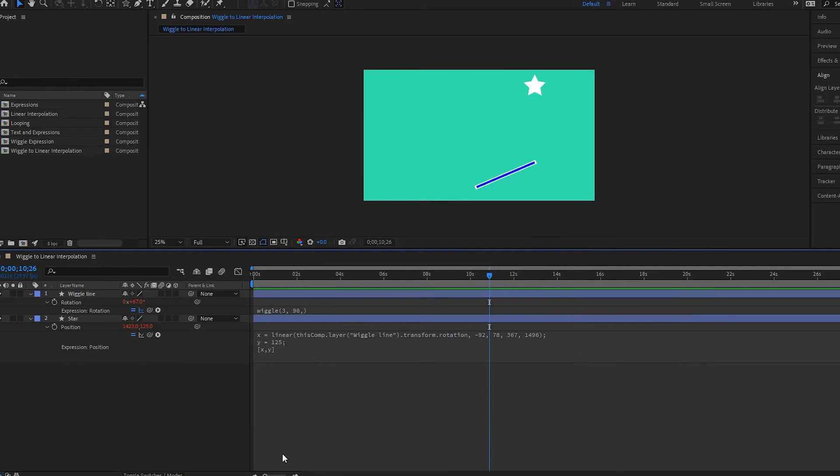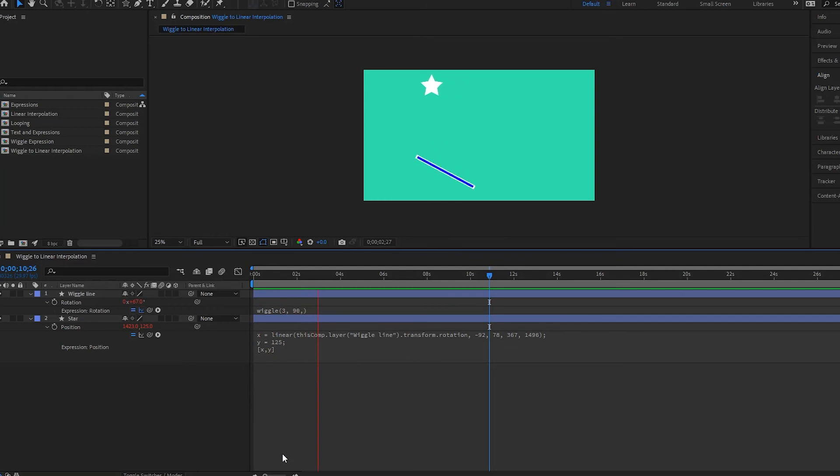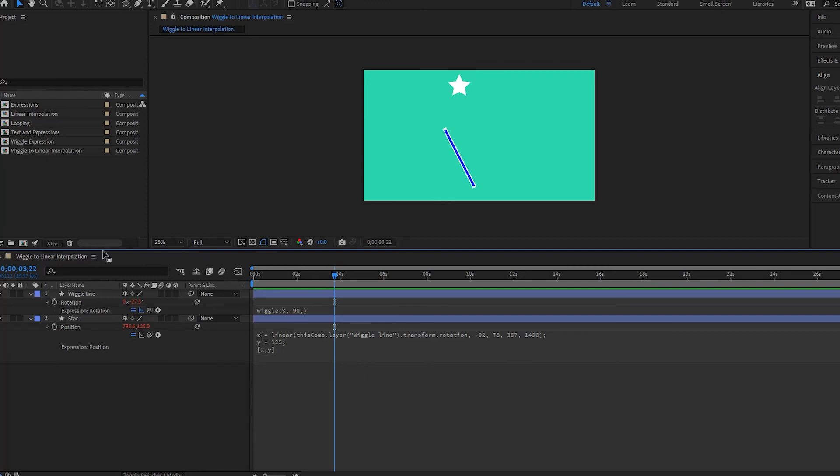Okay, so we've just created our star following our wiggle and it looks like this. Looks nice. Cool. But doing this, we had to write this long expression out. Now is there an easier way? Well there is. And that's by doing something called separating the dimensions. So what we're going to do is we're going to duplicate this.